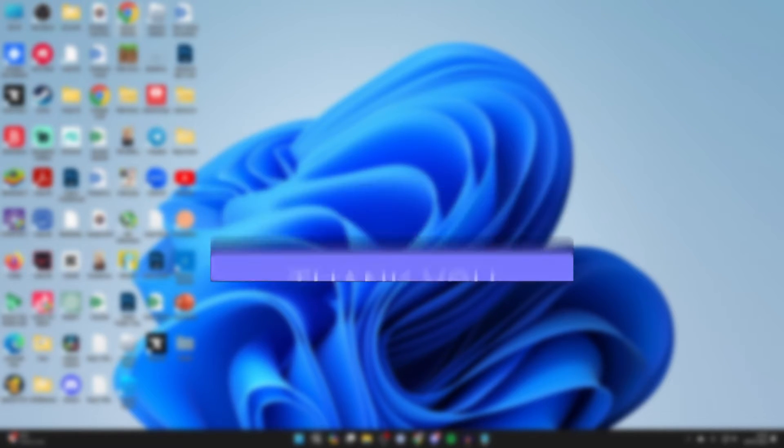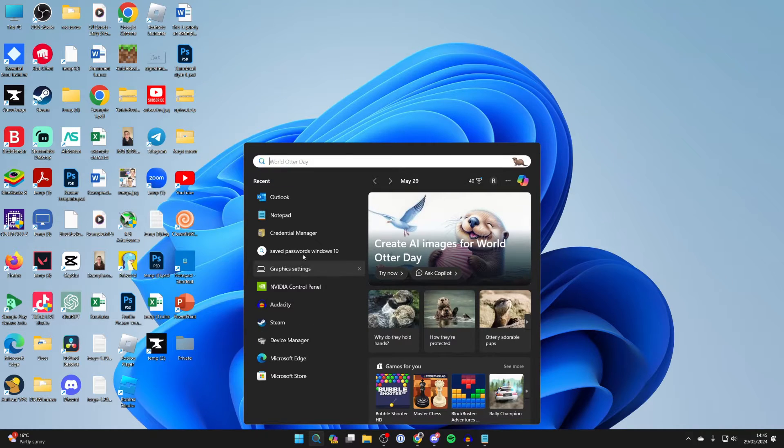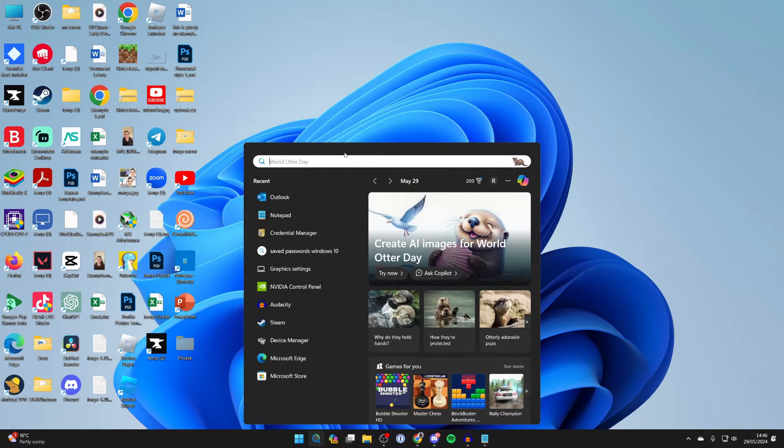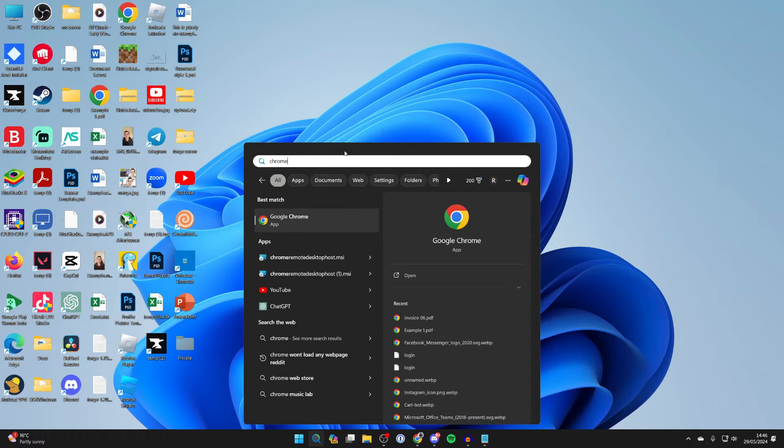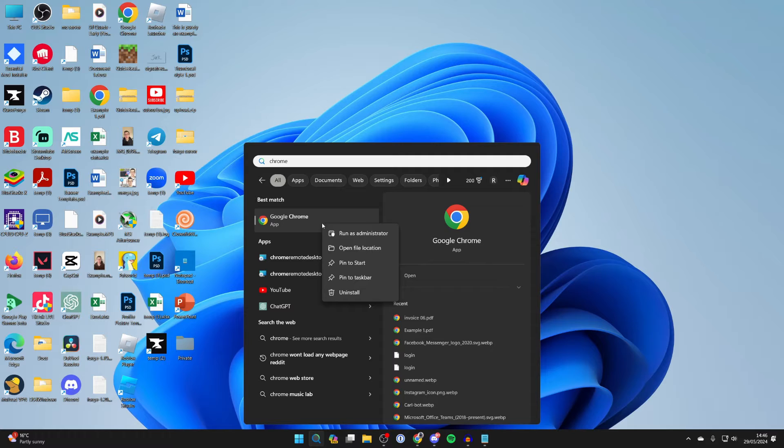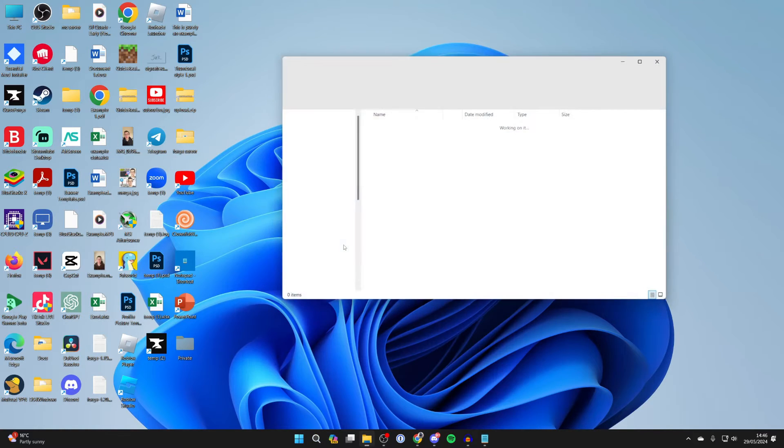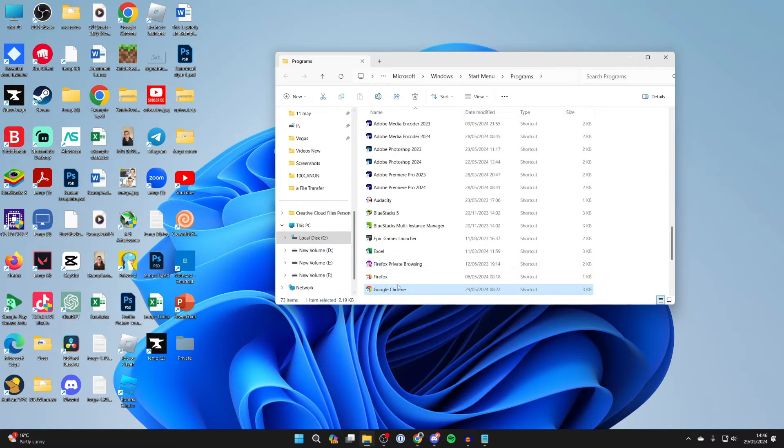First of all, click on search at the bottom and search for the program you want to automatically start. In this case I'll just do it for Chrome, so let me type it in and right click on it and click on open file location.